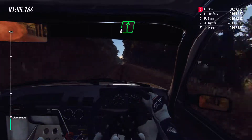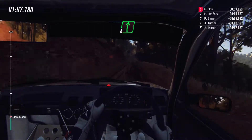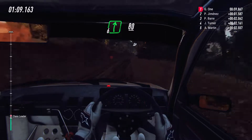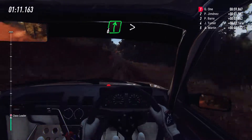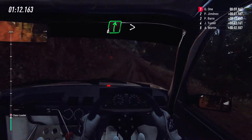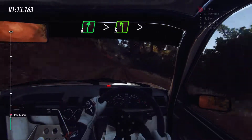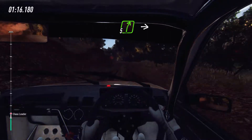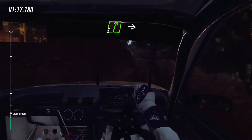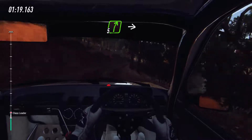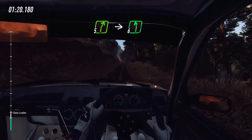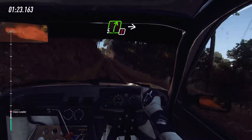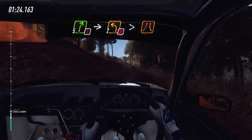Six right. 80, six right of a long crest, tightens, into five left long, tightens of a crest. Into five right of a crest, into six left long, into caution, five right of a crest, into don't cut.